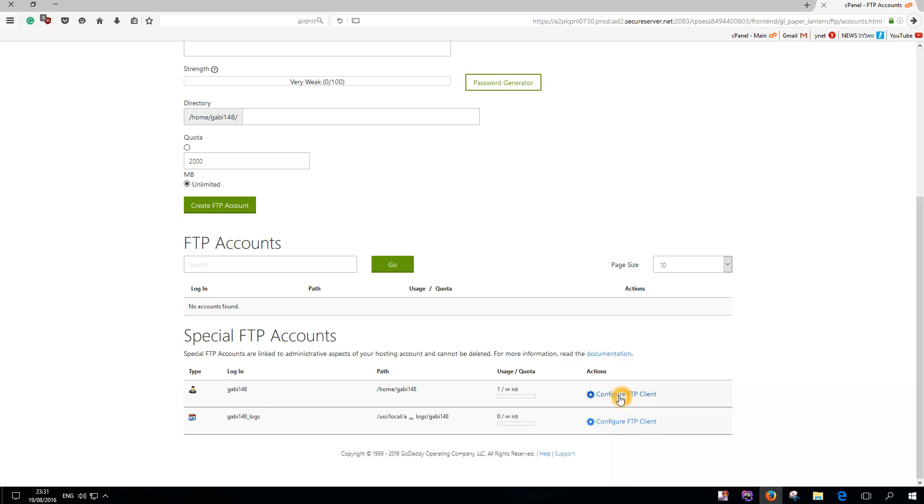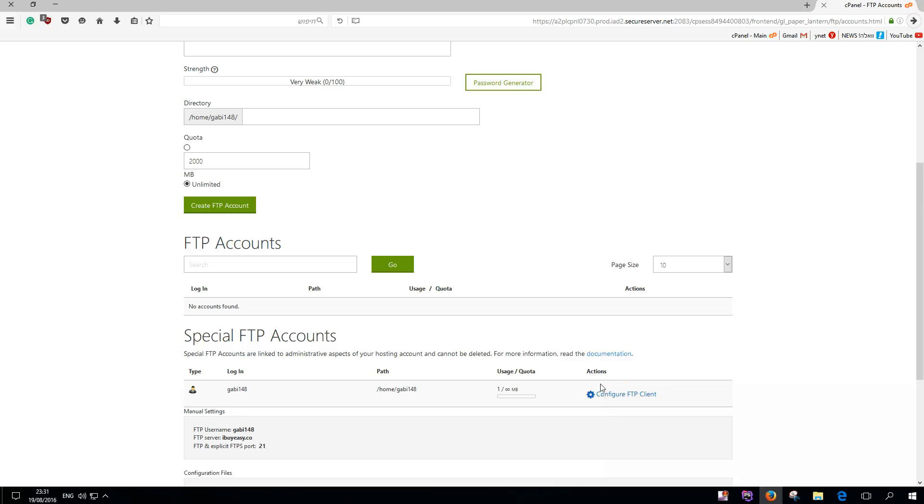Right here, you need to find your primary FTP username. This has admin certification and you should use this because it's the best for you. Click configure FTP client. This is your FTP server - you'll find your details here. This is my username.